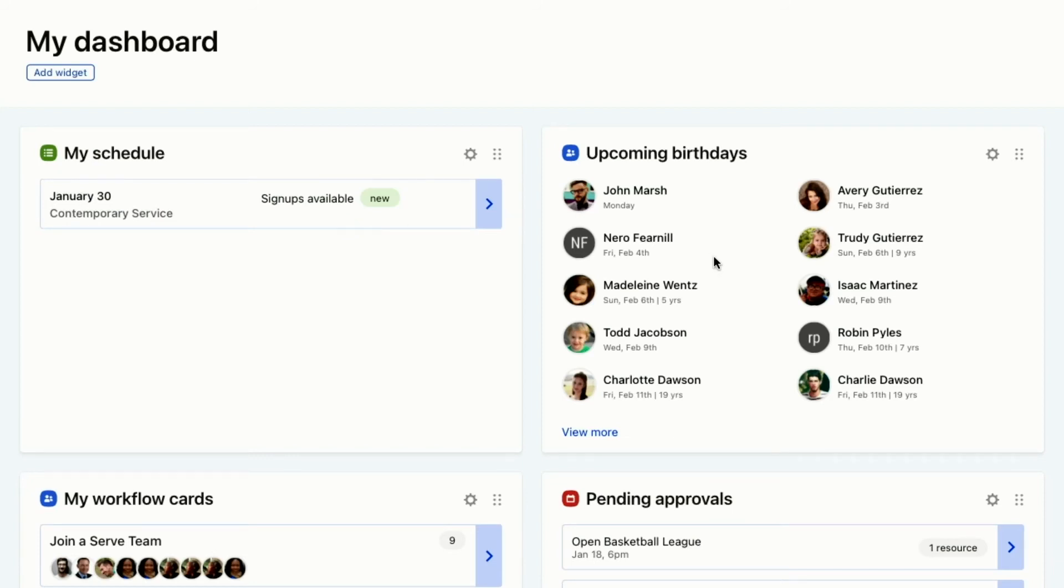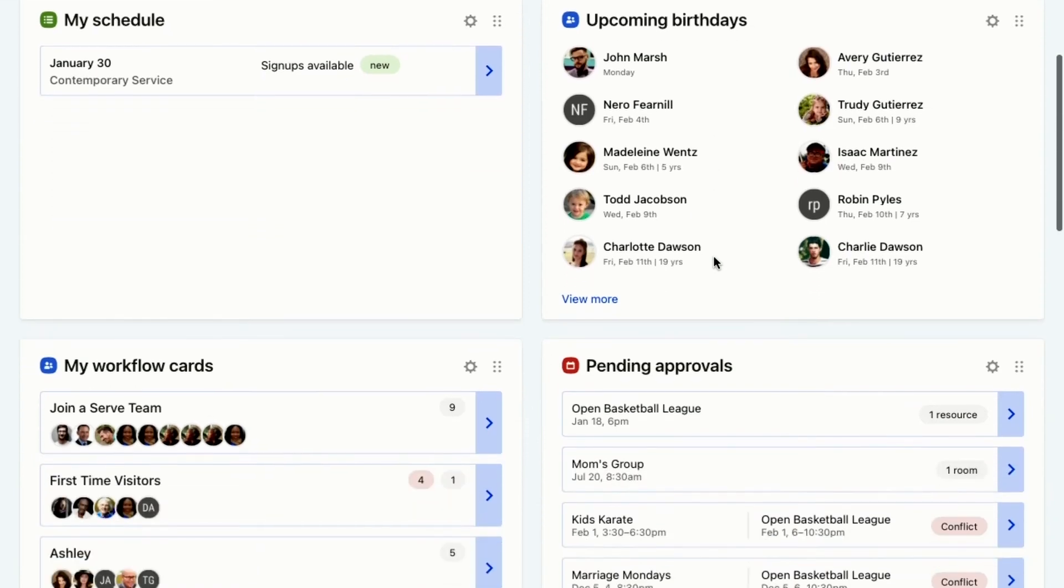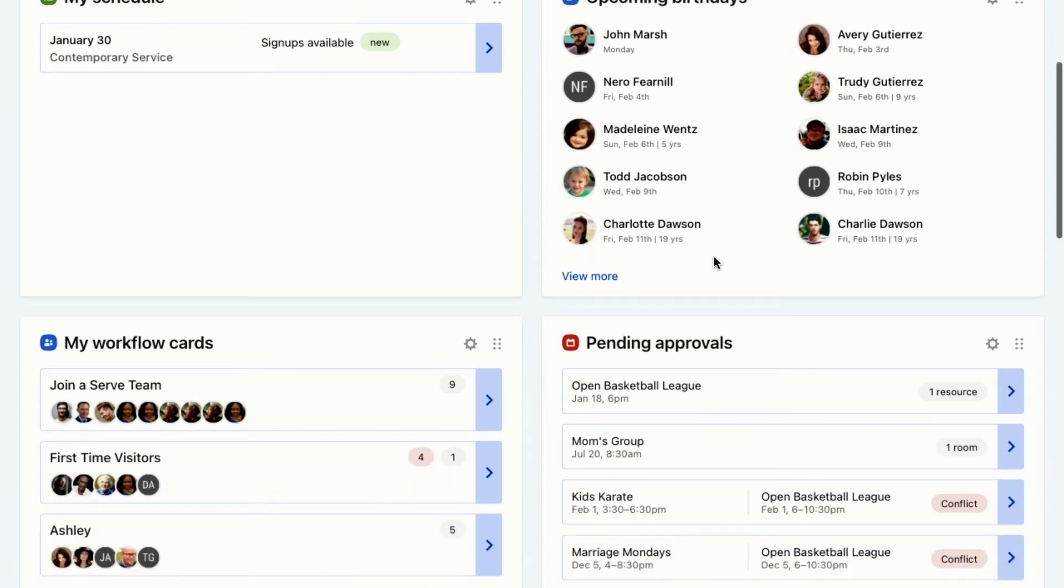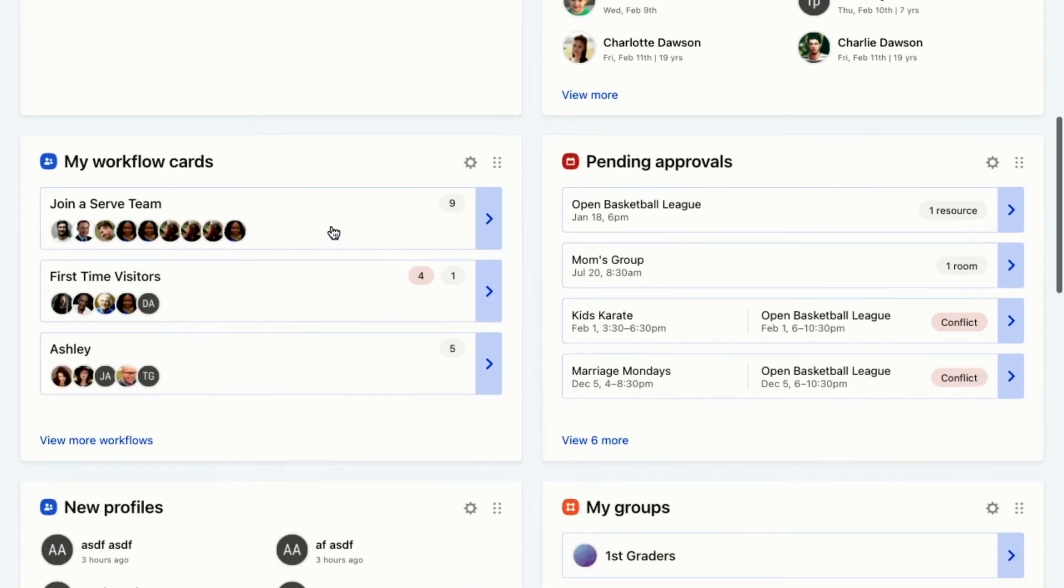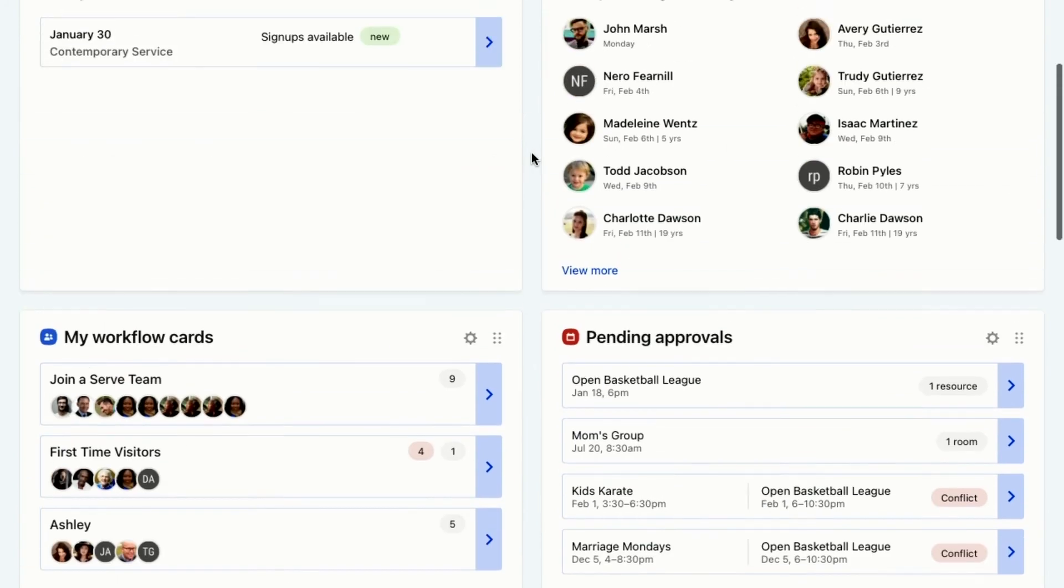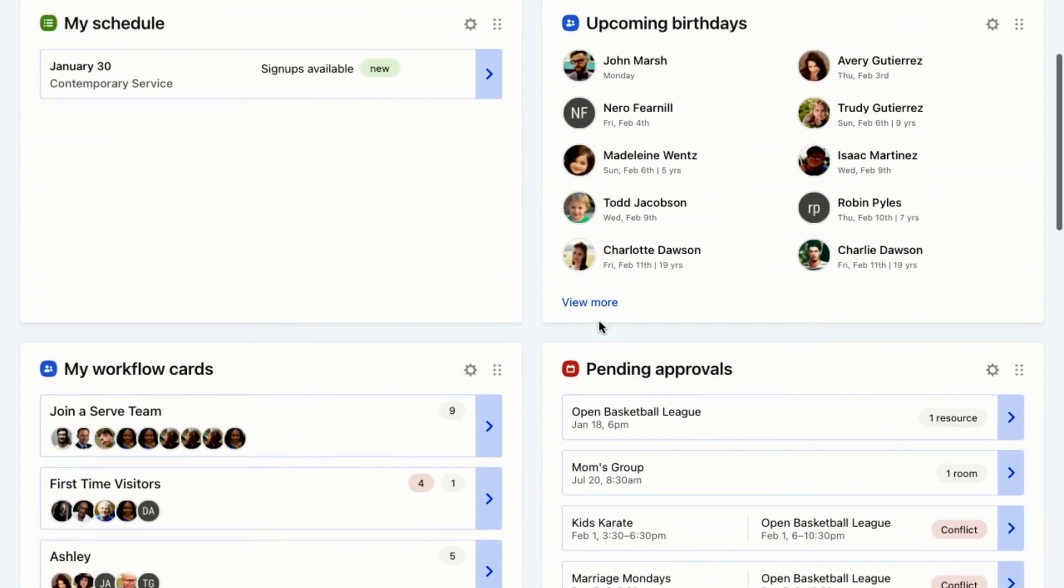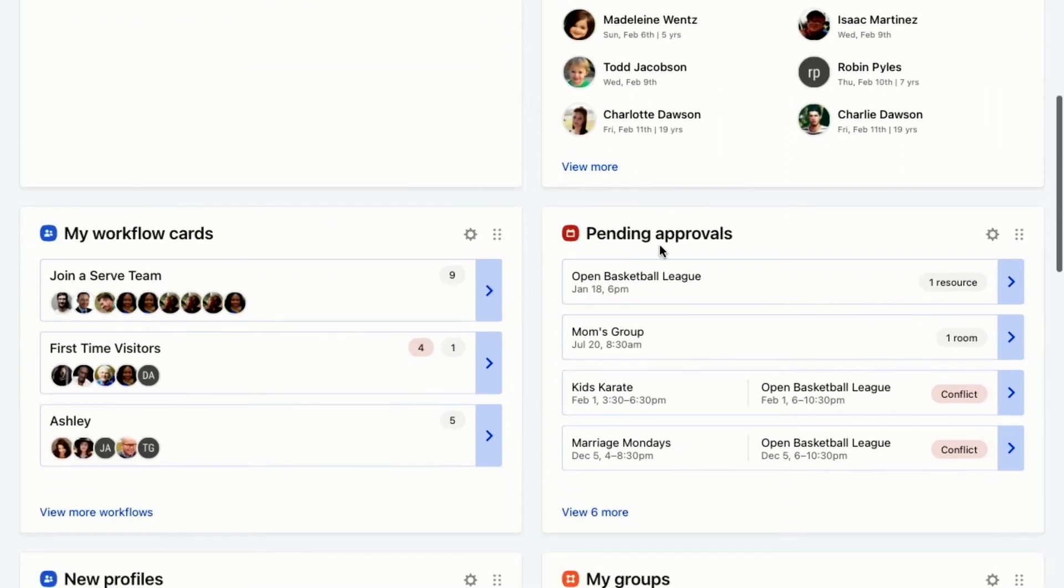I can see all my workflow cards. These two things are from Planning Center People. This one's from Planning Center Services. This one is from Planning Center Calendar. Anything that I need to approve, I need to go through these and approve those, like these events are waiting on me.